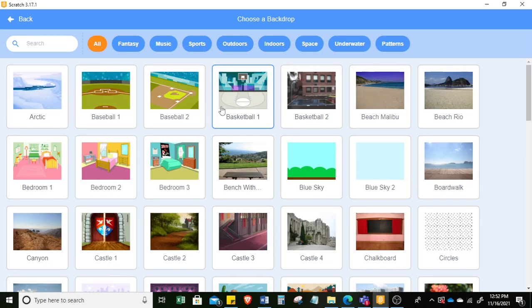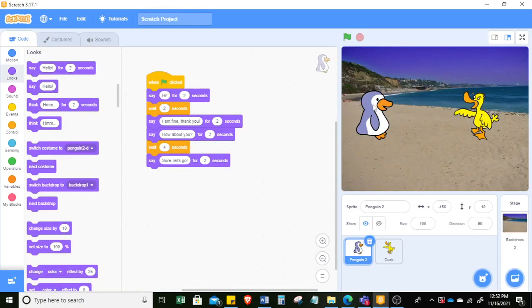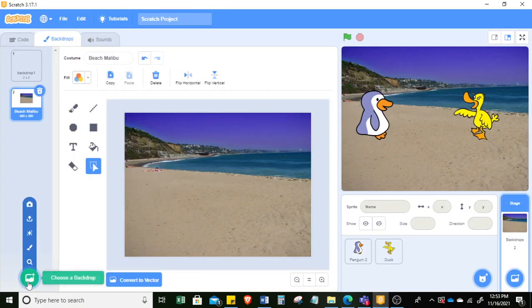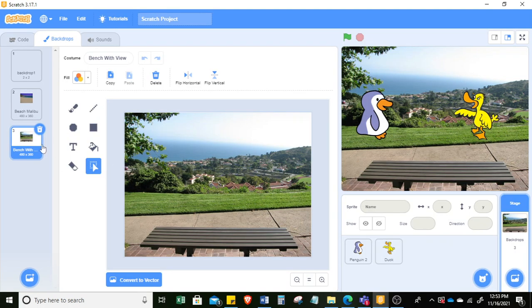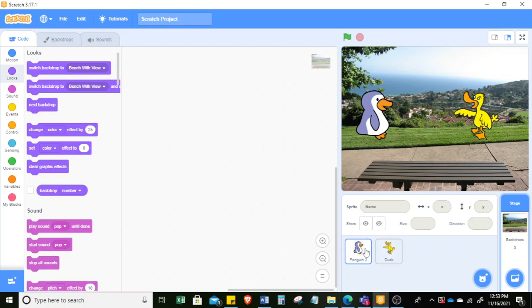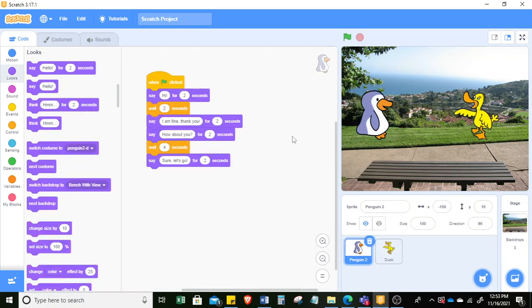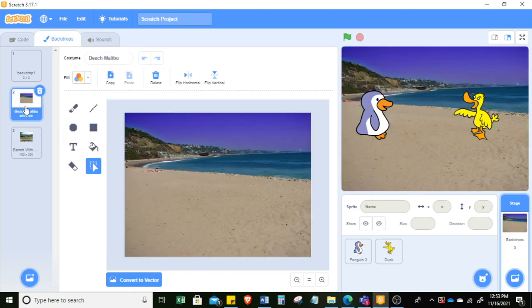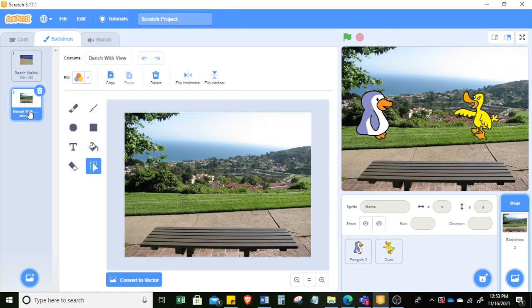Let's add a backdrop. At first they're talking to each other in a beach in Malibu. Then after 'sure let's go' we can transition and switch the backdrop to another backdrop. Let's add a backdrop — here we can add this bench backdrop so they can sit down on this bench. We go to the penguin sprite and make sure the backdrop starts as beach Malibu, then we switch to bench with view after.